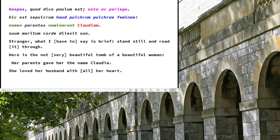'Hic sepulchrum pulchrum' — this is a beautiful 'sepulchrum,' a beautiful tomb. And then we've got the word 'haud,' a nasty little word because it's a negative but doesn't begin with N, so it doesn't look like a negative. This is a not beautiful tomb. And then the genitives: 'pulchrae feminae' — of a beautiful woman. So we've got a chiasmus here: noun 'sepulchrum,' adjective 'pulchrum,' adjective 'pulchrae,' noun 'feminae' — an ABBA pattern.